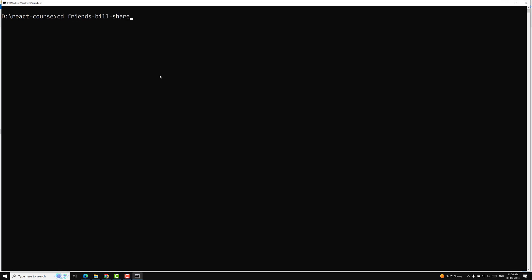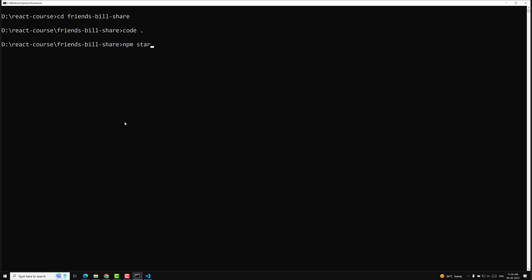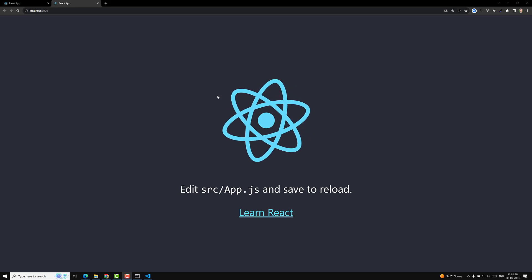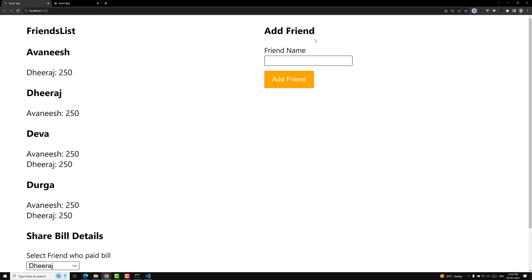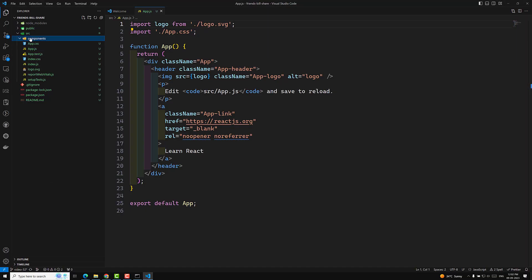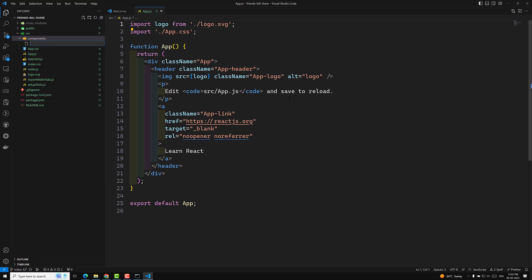Let's go into the friends bill share folder. I am opening this in Visual Studio Code. In the meantime, let's start the server using npm start. We got the project here. So we will try to create the same project — we will have an Add Friend component first, then show the friends list. For the Add Friend component, I will create a new file: AddFriend.js.